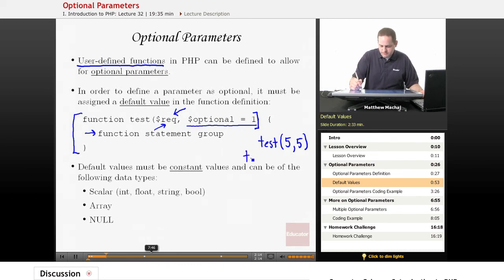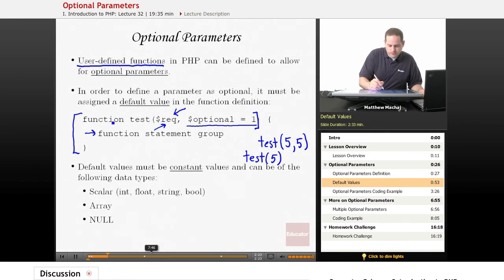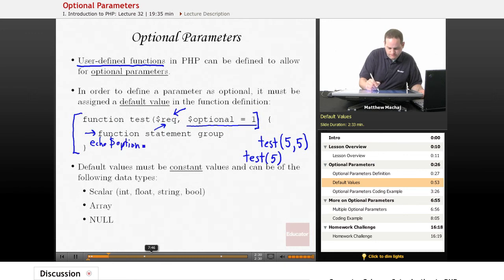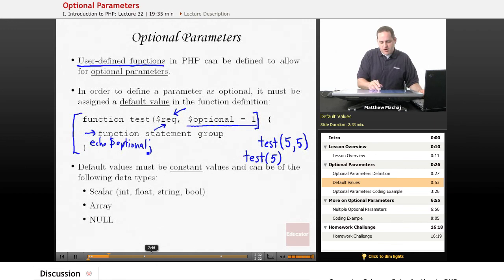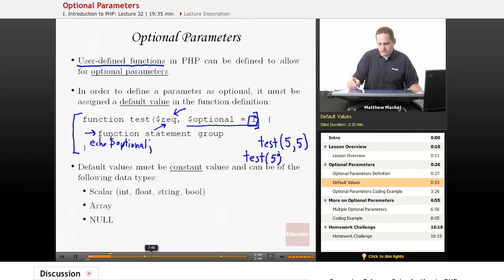If we had just called test with one parameter — in this case 5 — then required is going to be set to 5. Any time we echo the optional parameter in our function, because we didn't provide it with a value, the default value of 1 is going to be used. It would output the value 1, because on this call to test we did not provide the optional parameter.